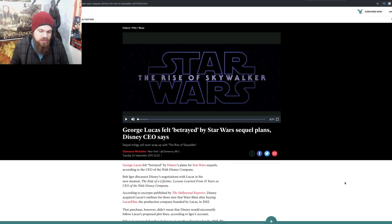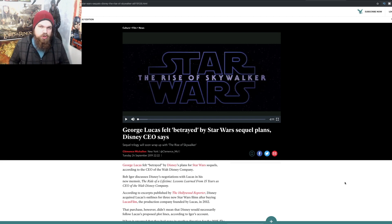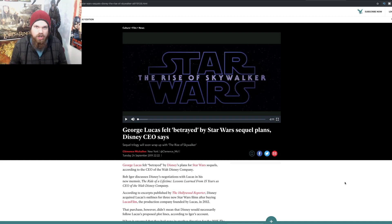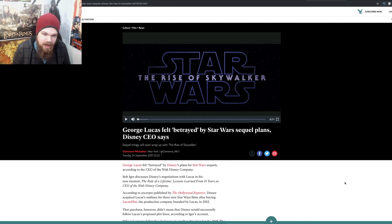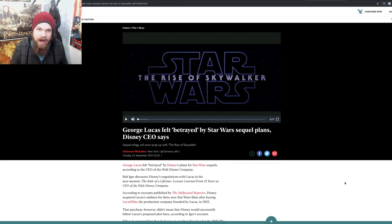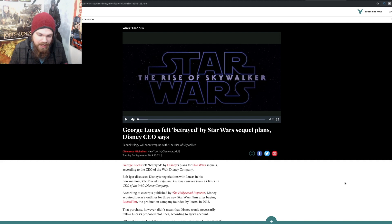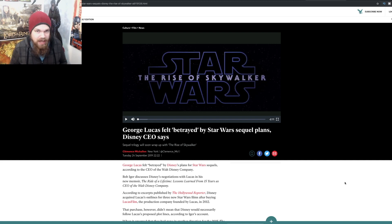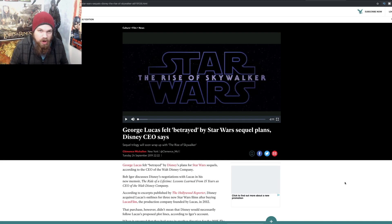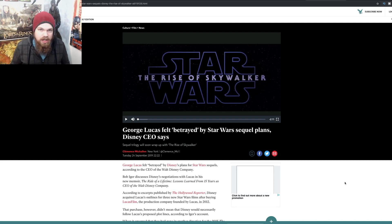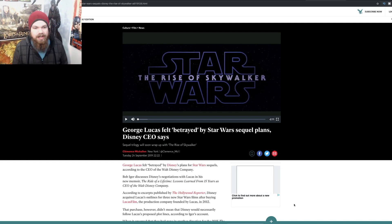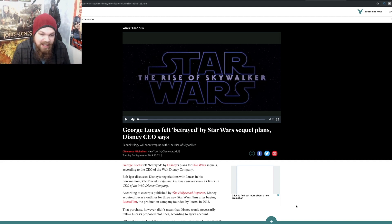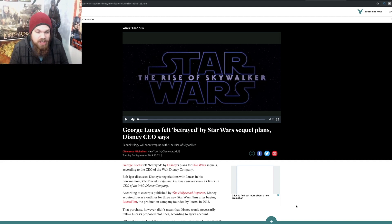If you are still refusing to believe that George Lucas was betrayed by Bob Iger, Kathleen Kennedy, and all of the others who are in charge of Star Wars at this point in time, then you are either a fool or you are outright denying the truth. George Lucas himself said that he felt betrayed by Star Wars, by Bob Iger. We can see right here in this headline: George Lucas felt betrayed by Star Wars sequel plans, Disney CEO says.